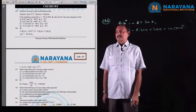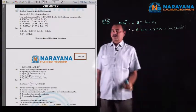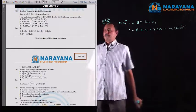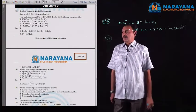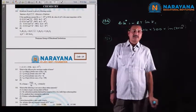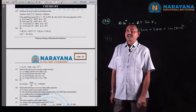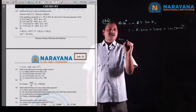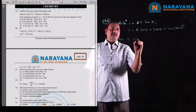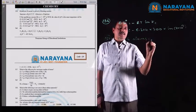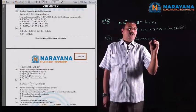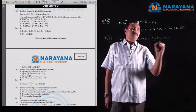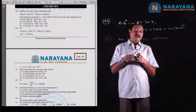Next, question number 137: which of the following has maximum number of atoms? The number of atoms is given by the formula: weight of the element in grams divided by gram atomic weight of the element.